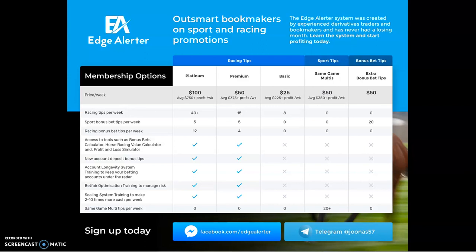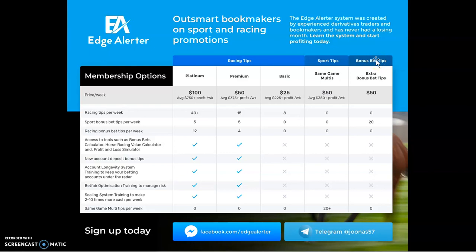Before I get into the accelerator, I just want to quickly go through the service offerings of EdgeAlertr so that everyone's aware. Essentially we've got a system that makes consistent side income for members through sport and racing promotions. We also take advantage of first deposit bonus offers, and we have a system that converts bonus bets into cash efficiently. Those are the core things that we do. We've got betting tools and educational content, which we're essentially going to summarise in this seven-day program.